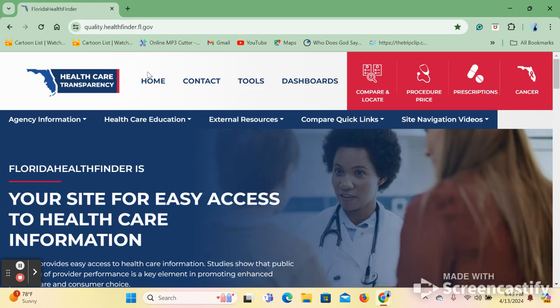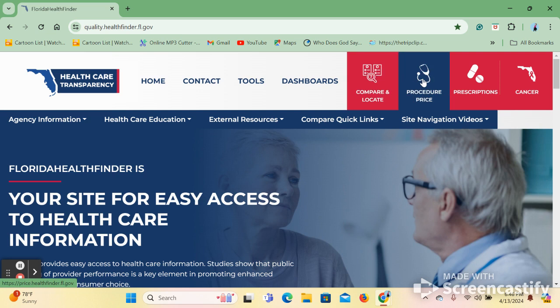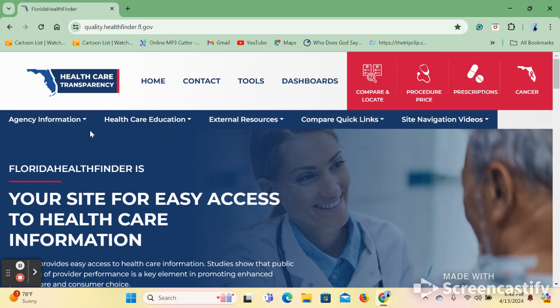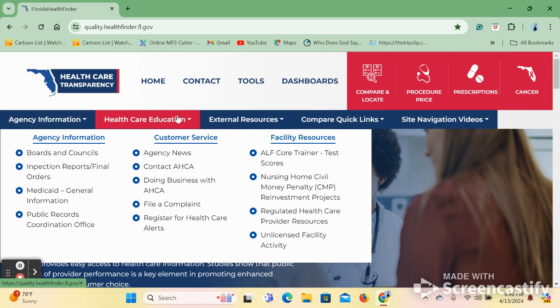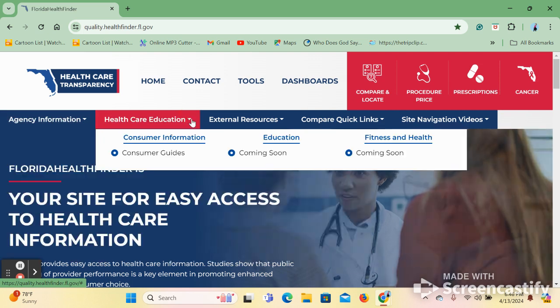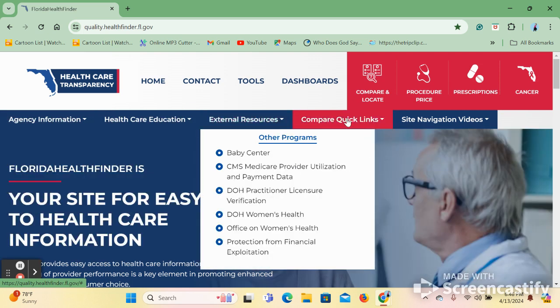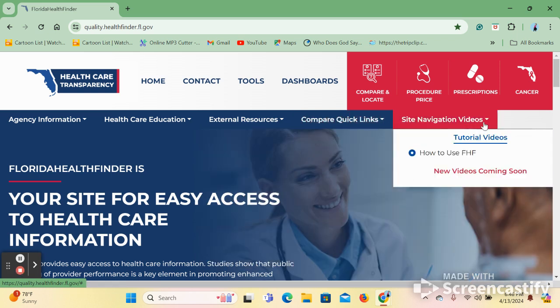All of their most used tools can be accessed in the toolbar at the top center of the page. To the top right, you will find Florida HealthFinder's compare and locate toolbar, which we will explore further in a minute. In the other toolbar below, you will find information about the agency itself, healthcare education, and other resources, as well as compare quick links and site navigation videos.